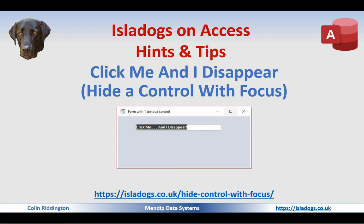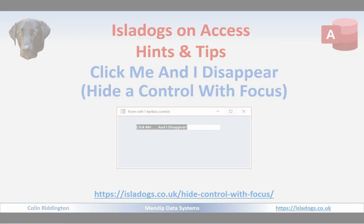Hello, today's video I'm going to show you a very simple trick to hide a control that has the focus. Something that's not normally possible, in other words, to click an object and it disappears.